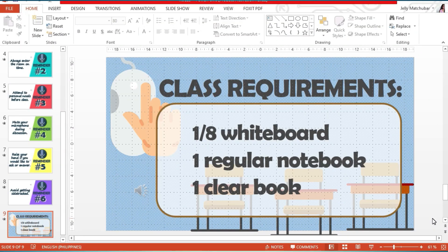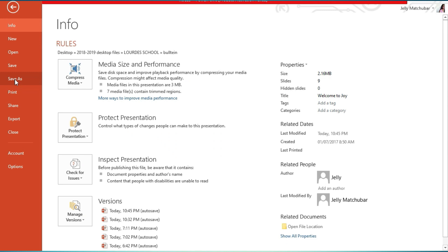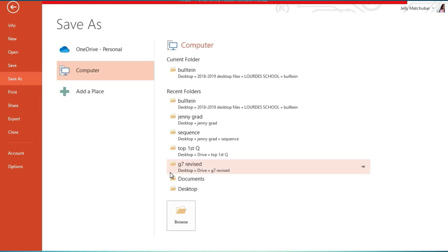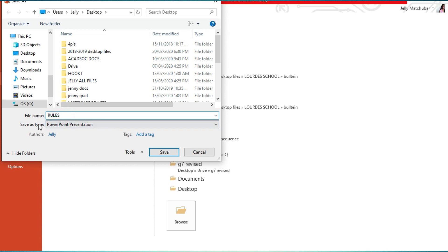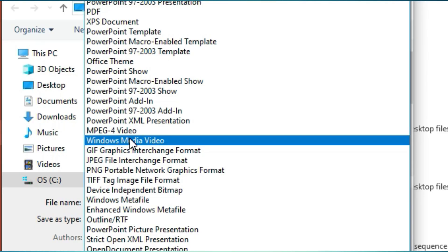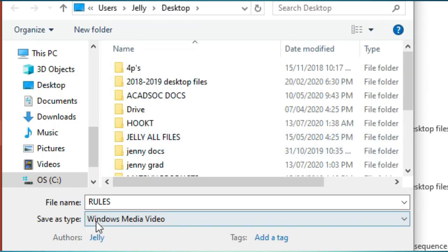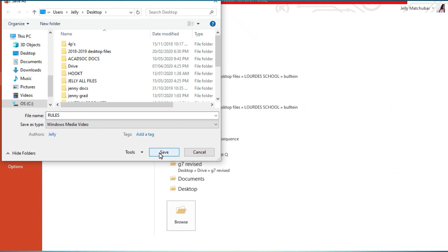The last step is to save your file into a video. To do that, click File, then Save As, choose where you want your file to be saved, and then Save as type — please choose Windows Media Video. Again, Save as type: Windows Media Video. Click Save and there you have your very own instructional video using PowerPoint.